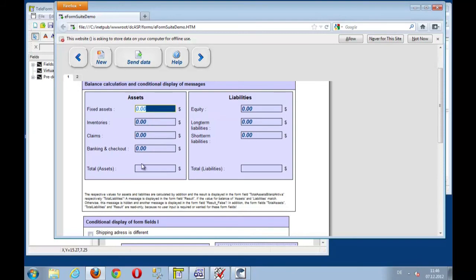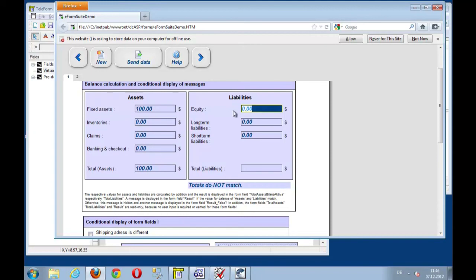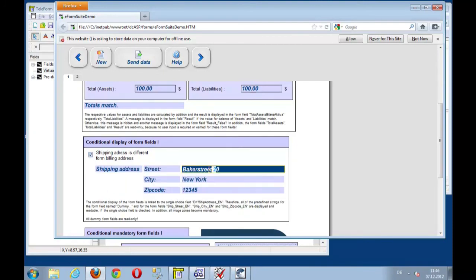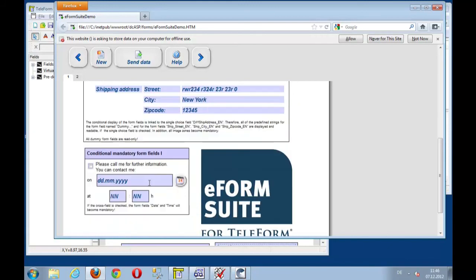Let's enter some data. Fix asset of $100. Totals do not match. Liabilities of $100. And then totals match. You see the displayed value here. Let's add a shipping address, for example, in here. Then we can start editing data if we want to. Let's see. That works.